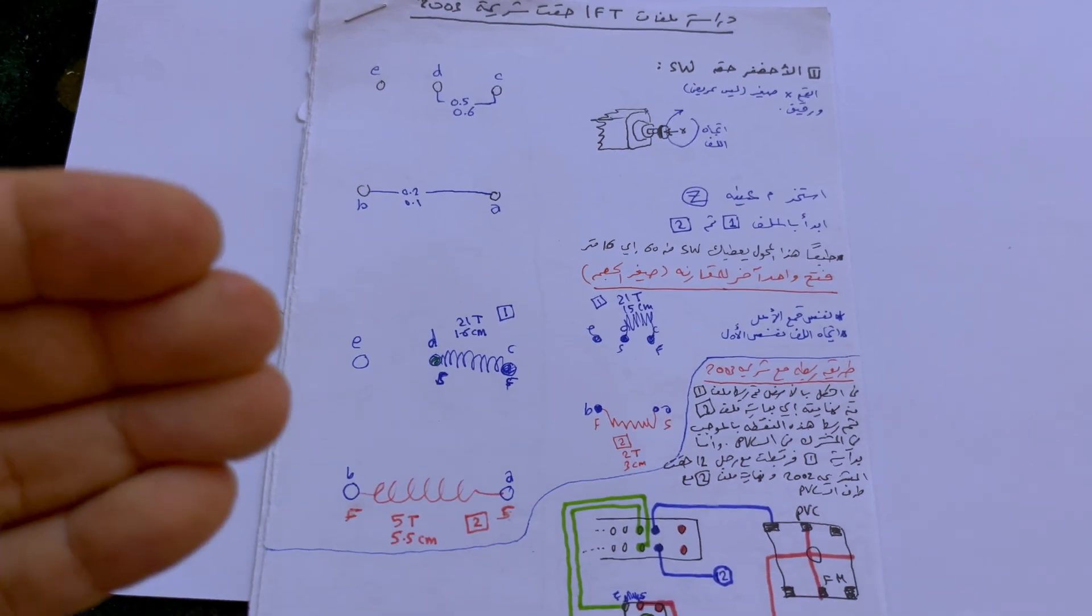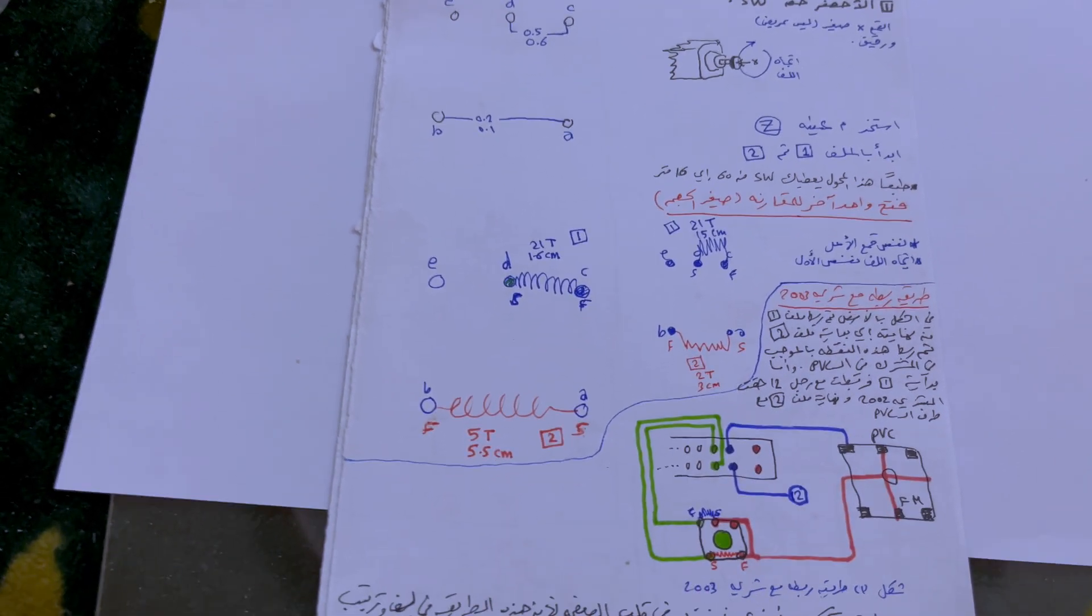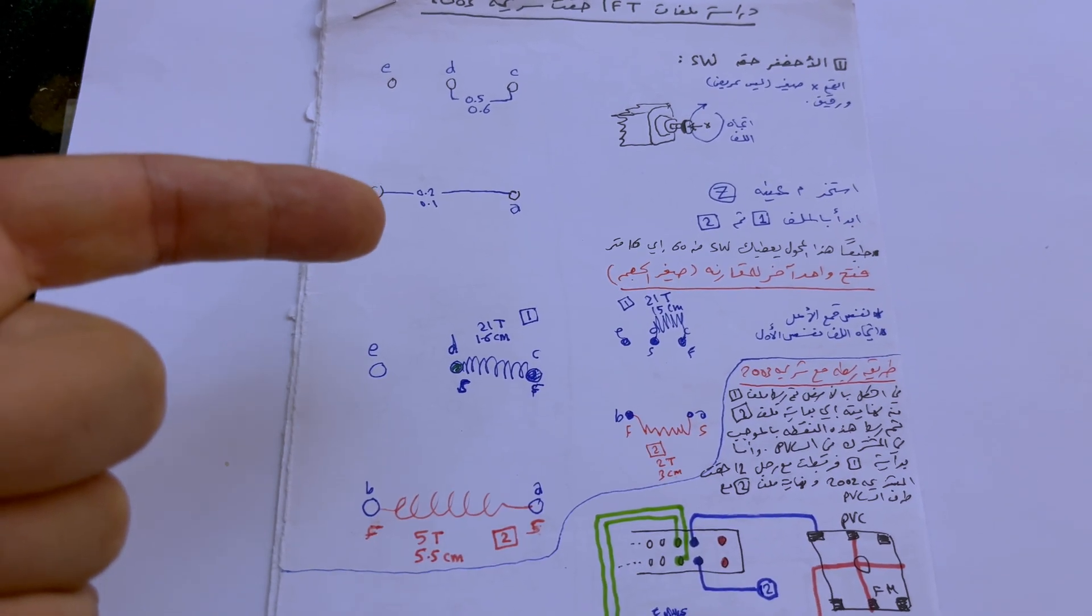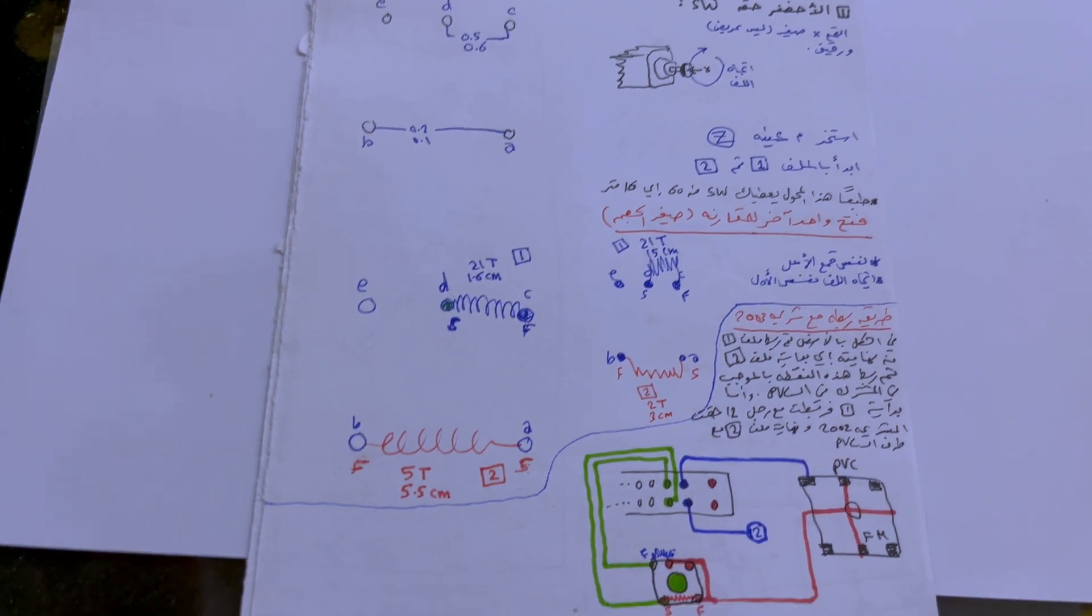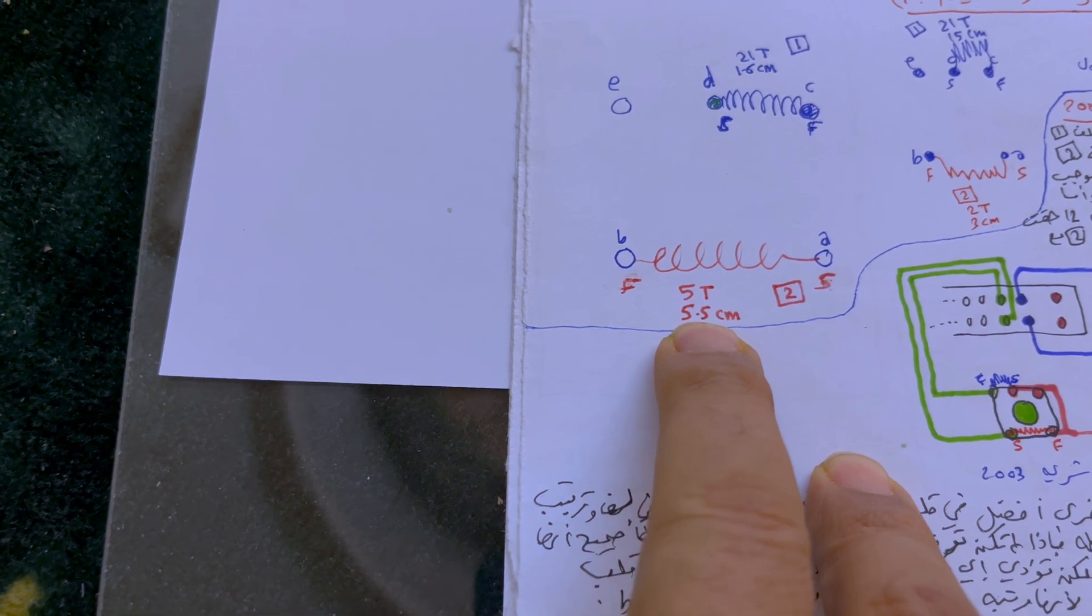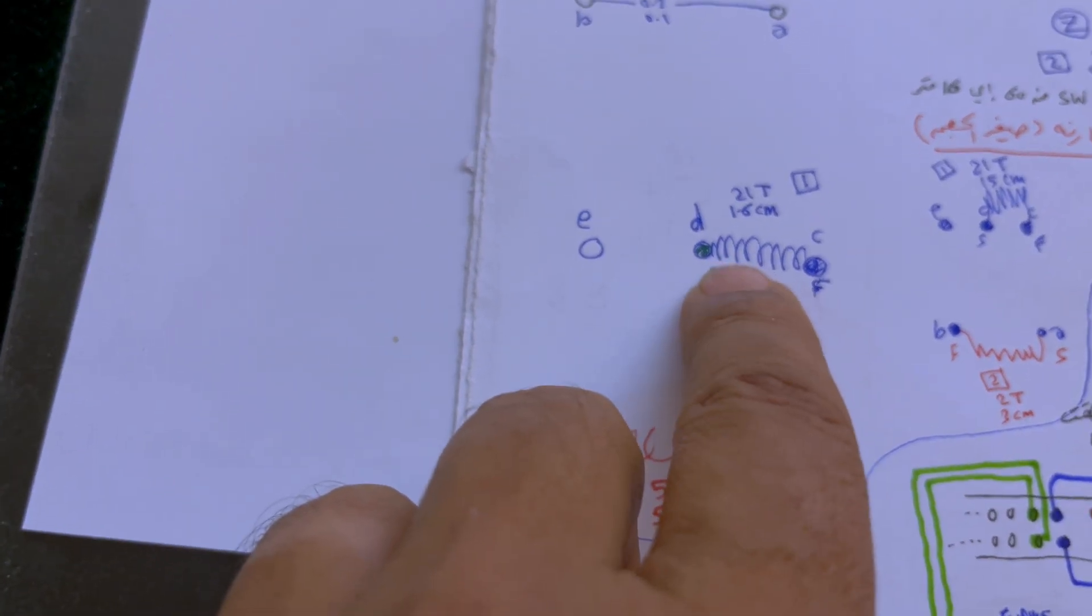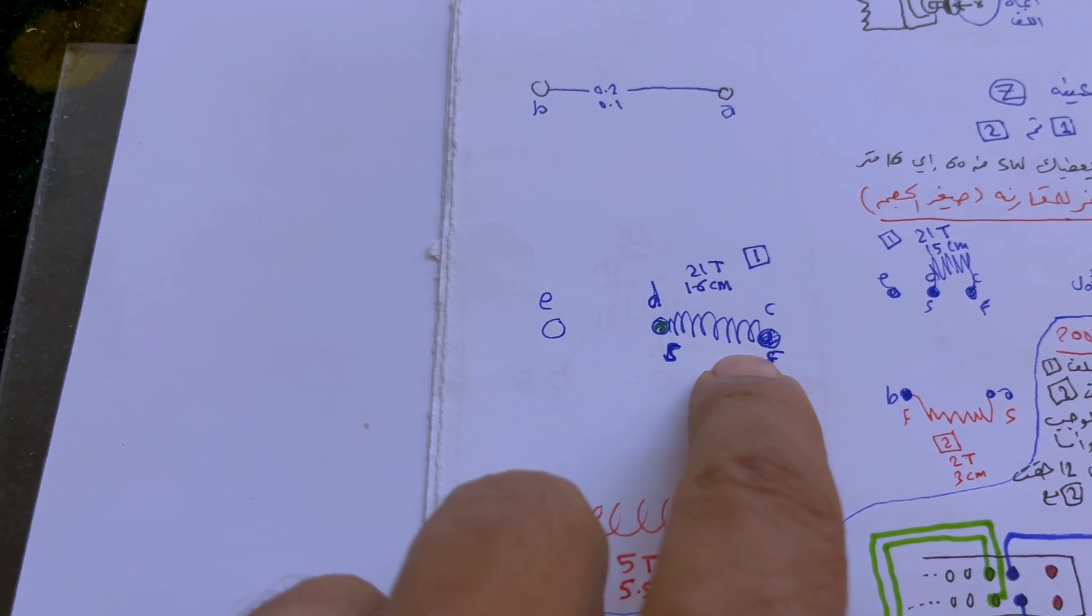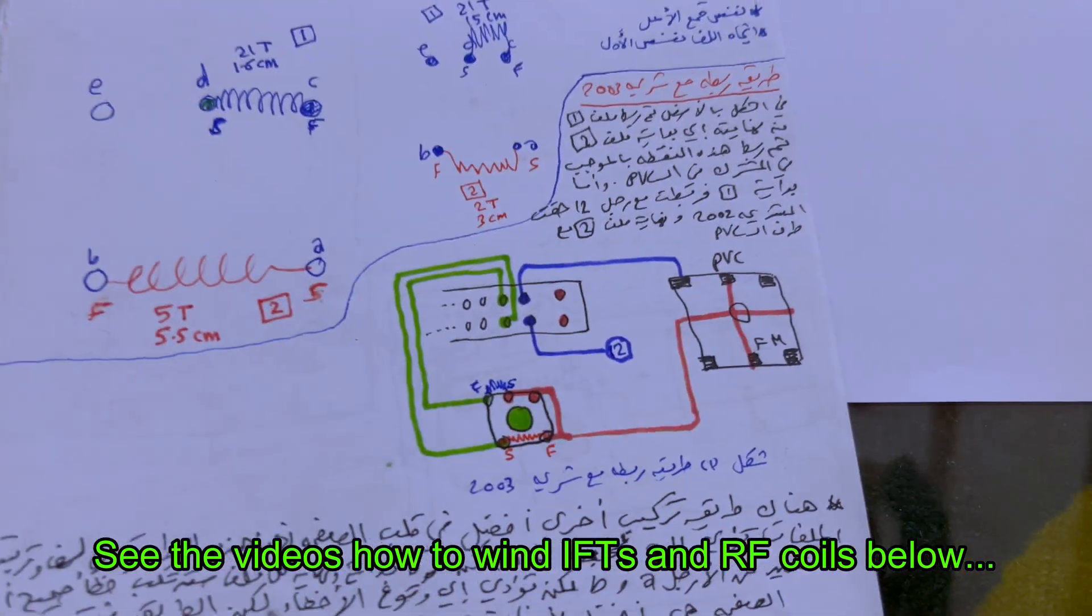Now in this note here there is an explanation how you can actually wind the green IFT found for the shortwave. So there is a video how you can do these windings - I will give you a link in the description box. Just watch that video and it will show you how you can benefit from this. Those are five turns from here and the wire is 5.5 centimeters. And this side here it has 21 turns, the length is 1.6 or 1.7 centimeters, 21 turns. This is the circuit for it.